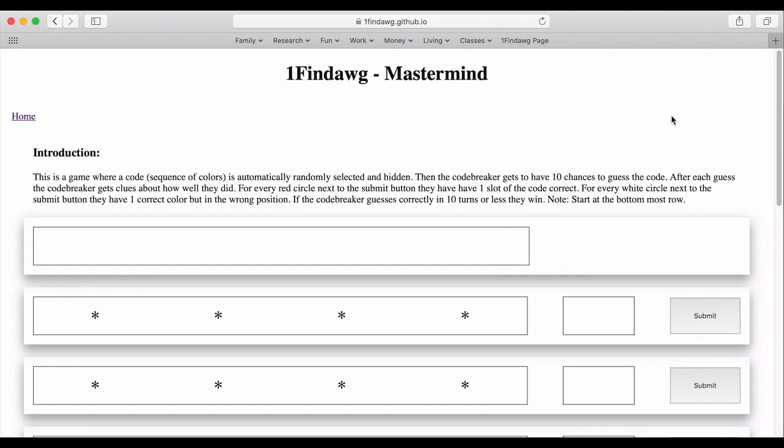Welcome back and today we're going to look at the mastermind game. If you've seen this in the stores, this actually is a game that you can purchase.